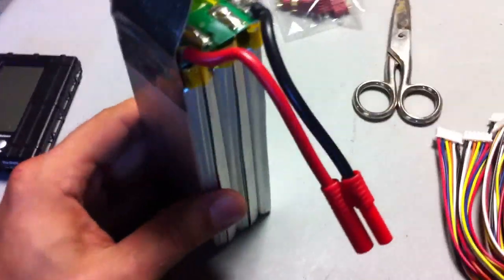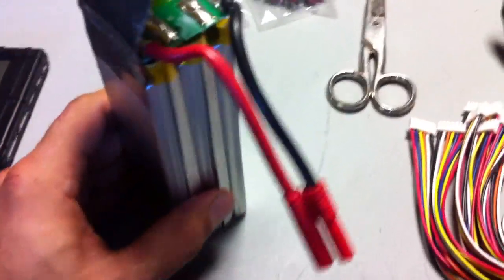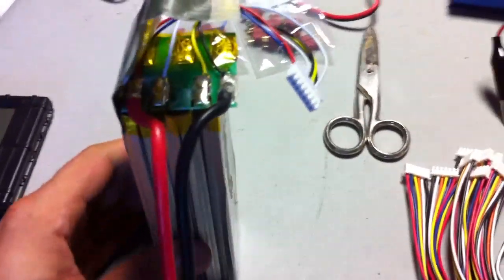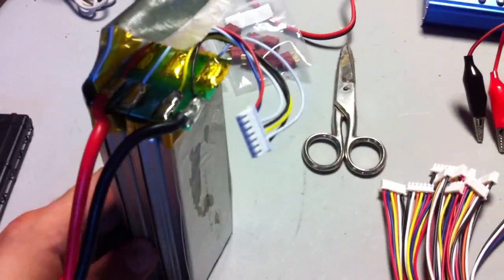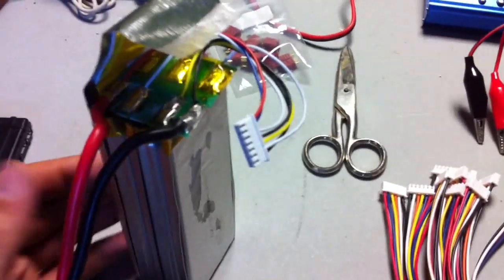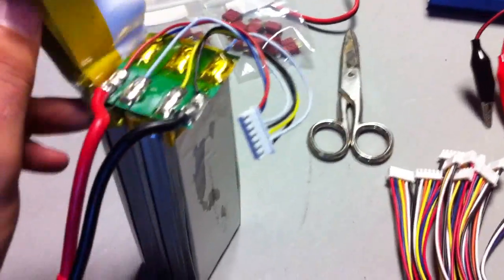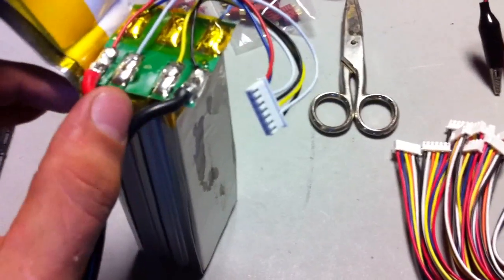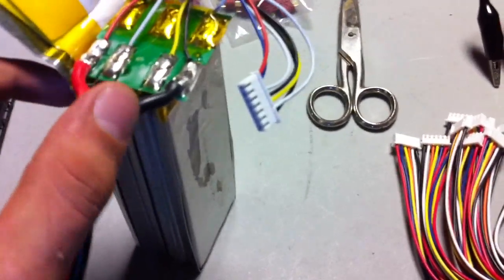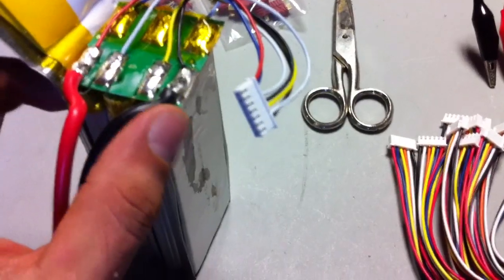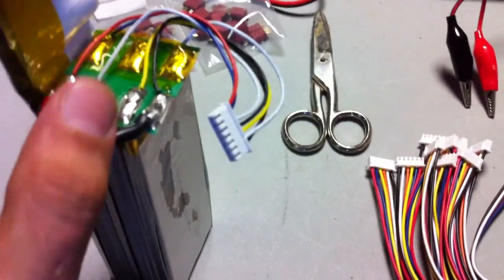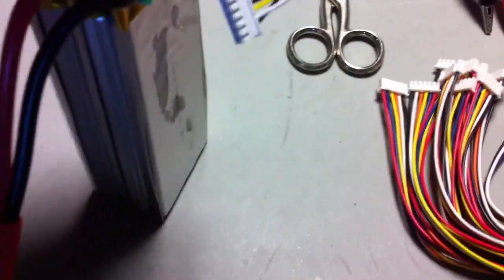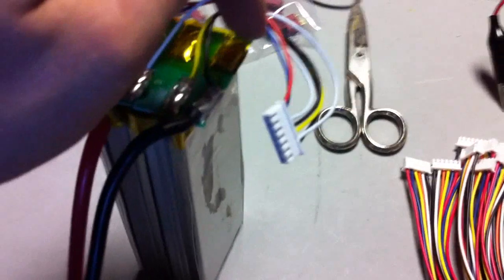So I'm going to try to fix this one up and put it into commission. Let's see how it goes. Basically what I have to do is take the negative wire that no longer goes to a cell, because the cell's been removed, and I have to move it over to this terminal right here.